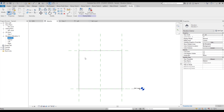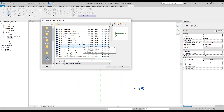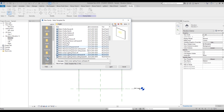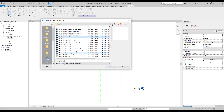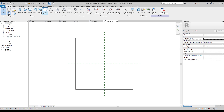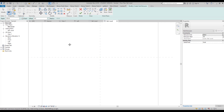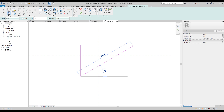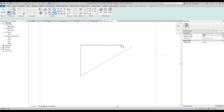Now we want to create holes in the panel and make them parametric. To do that, I'll create a family inside the family — a nested family. I'll go to New Family and find the 'Metric Generic Model Face Based' template. Inside this new family, I'll go straight to Void Forms and create a void shape.